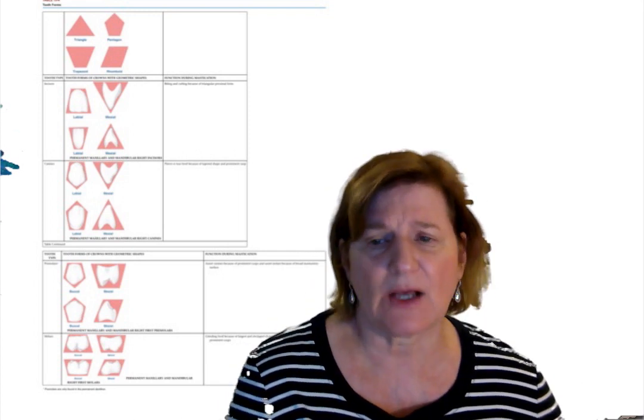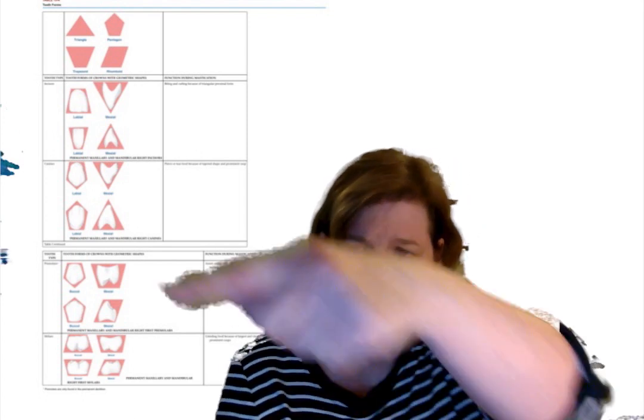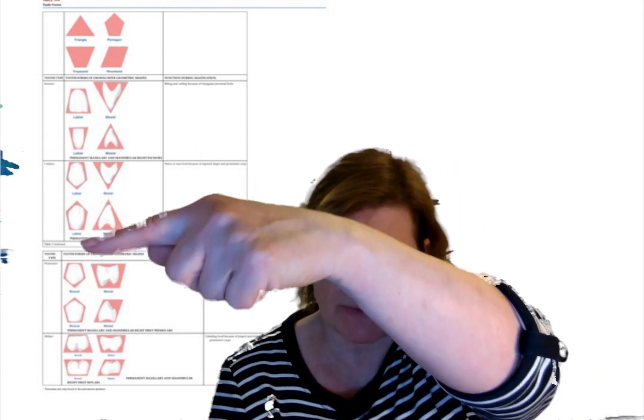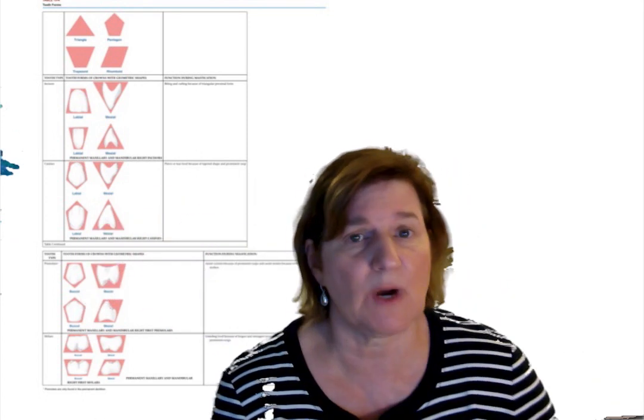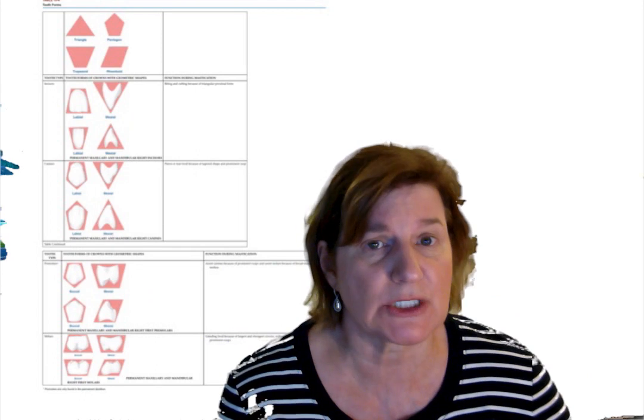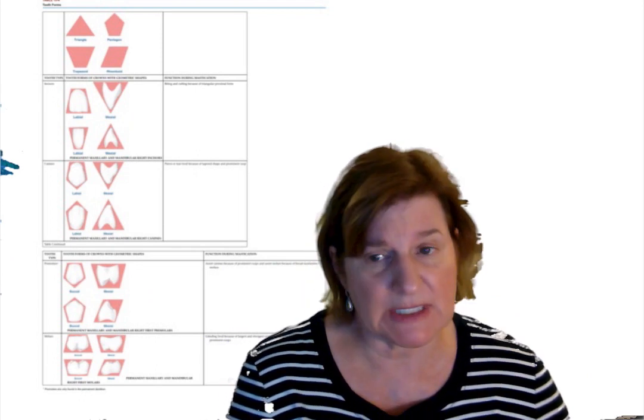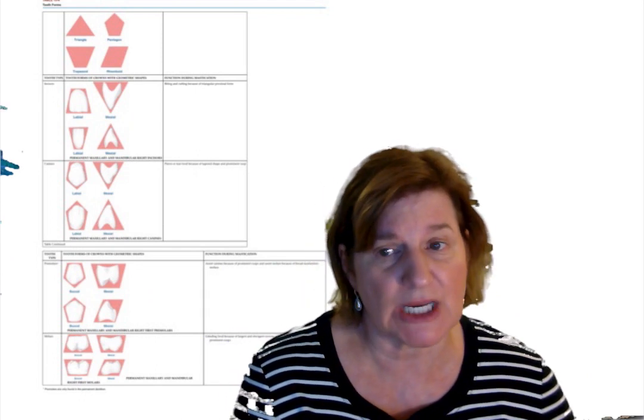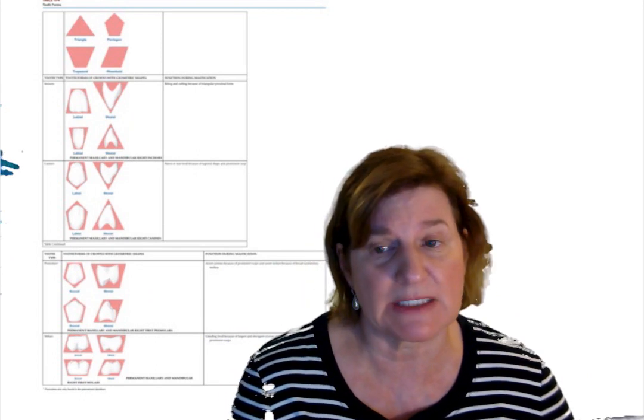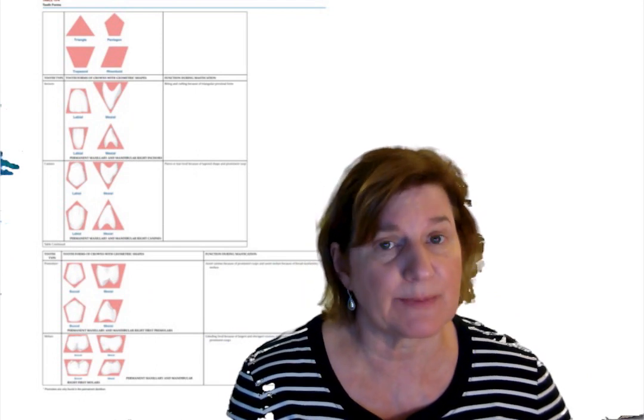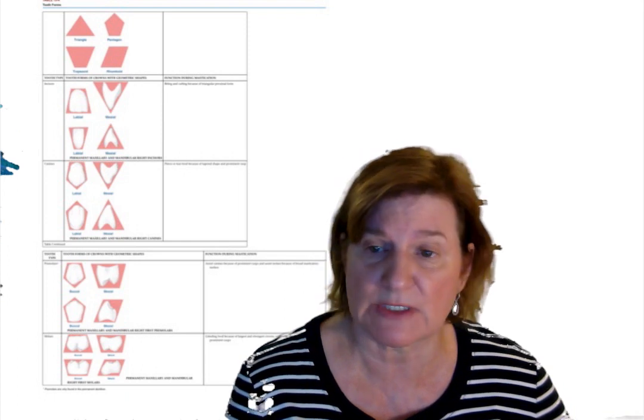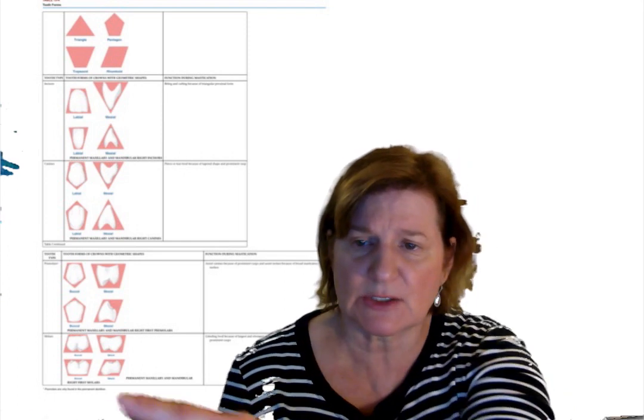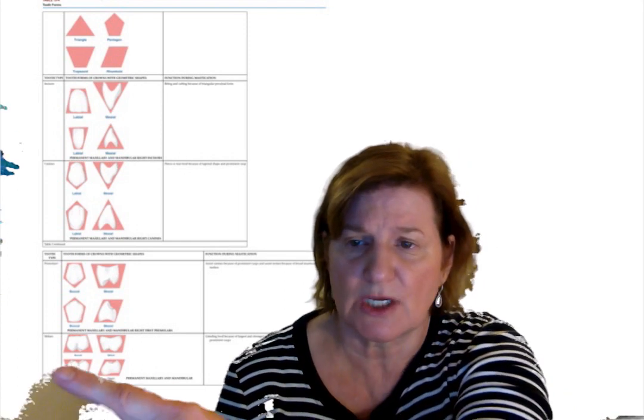Let's now look at the premolars here with a pentagonal shape because they're what? Transitional. We see that pentagonal shape, both maxillary and mandibular on the premolars because they're transitional teeth as we said.